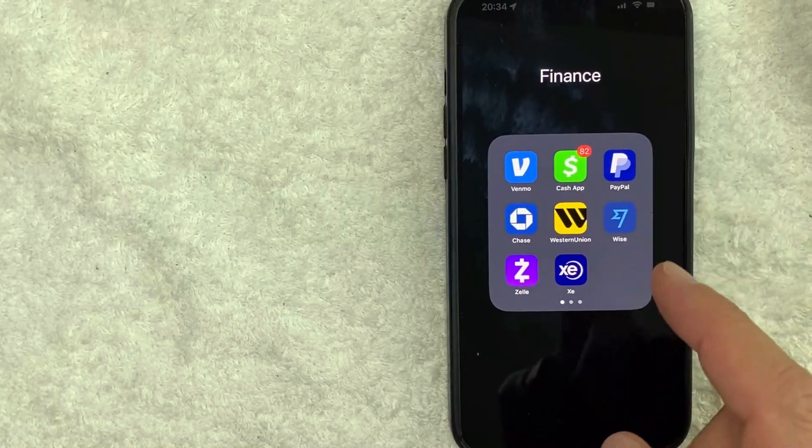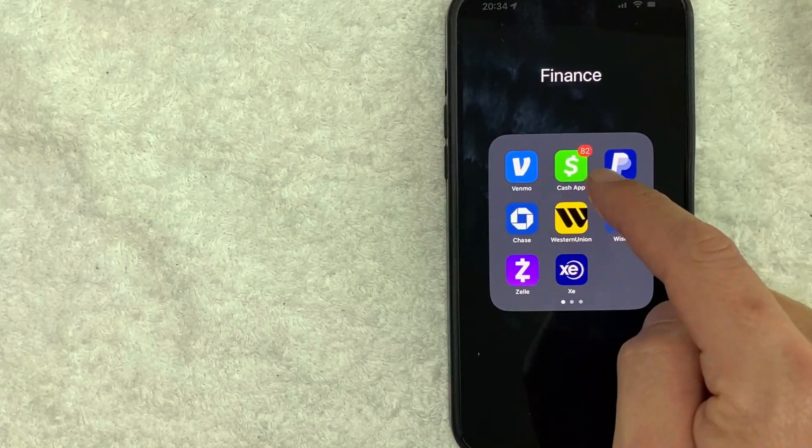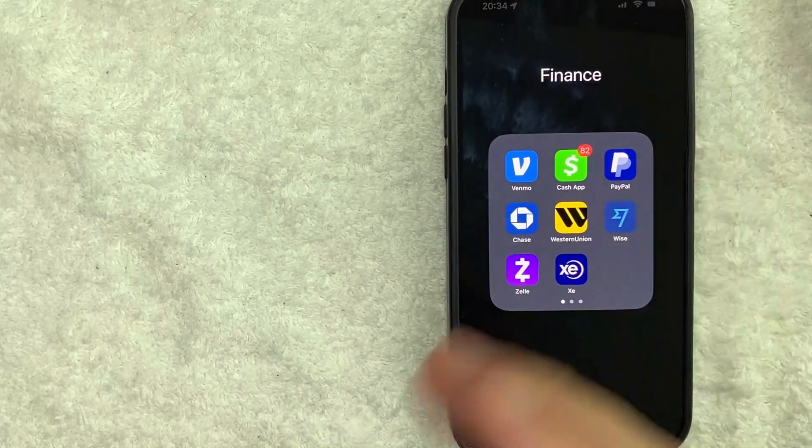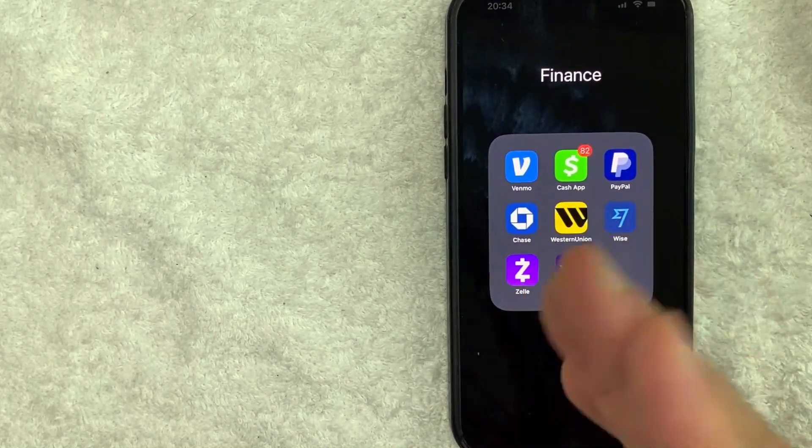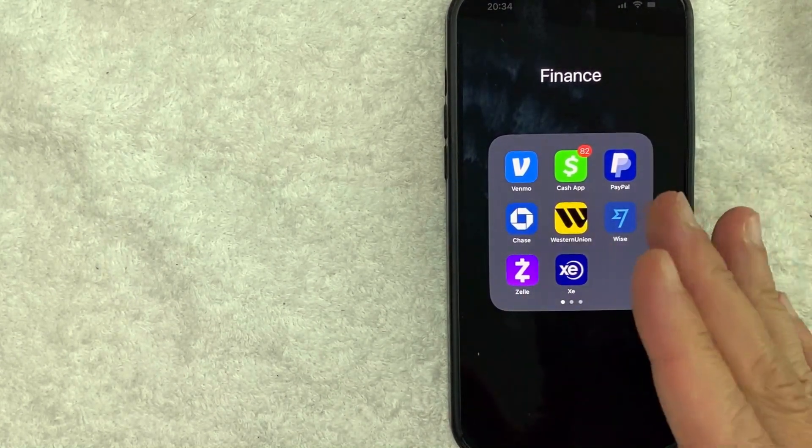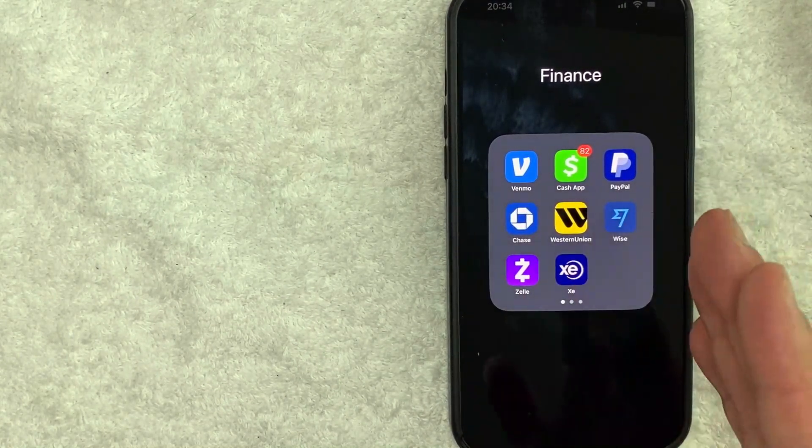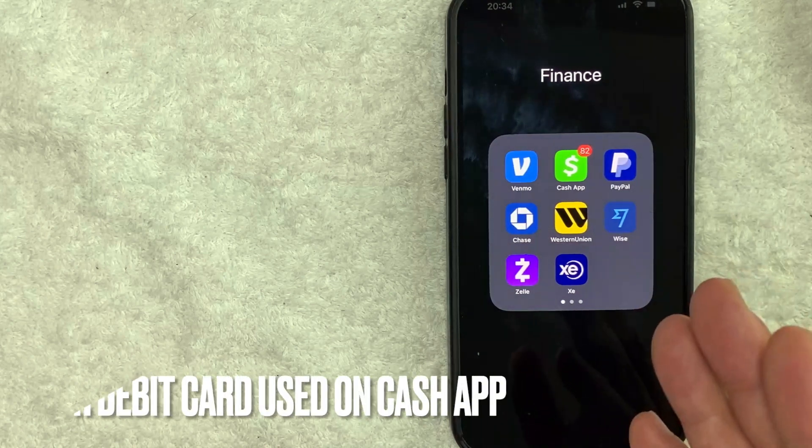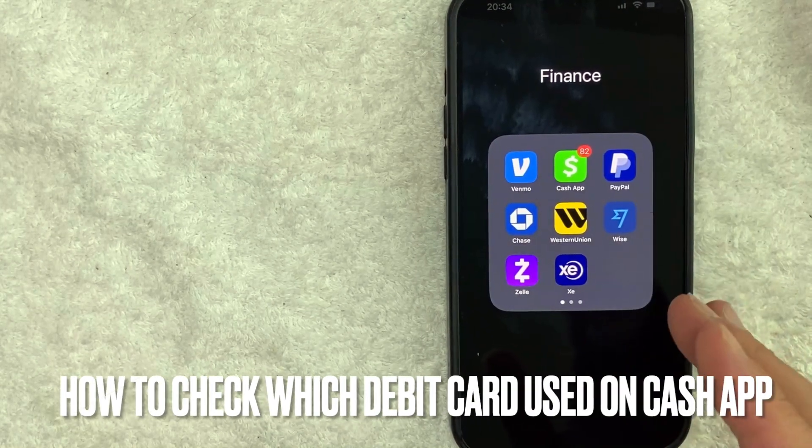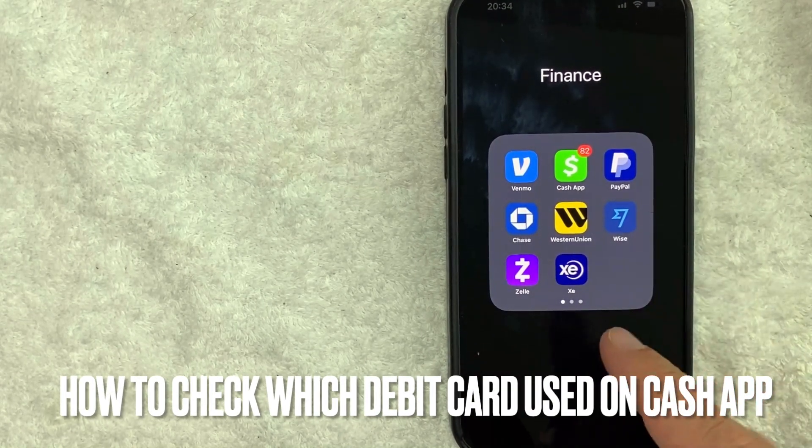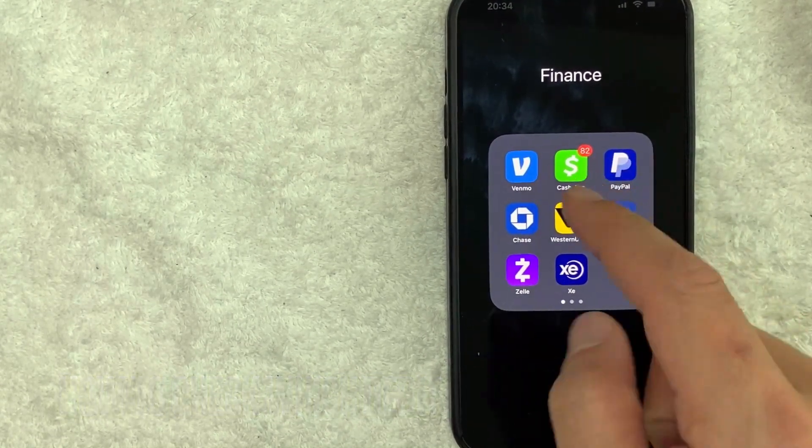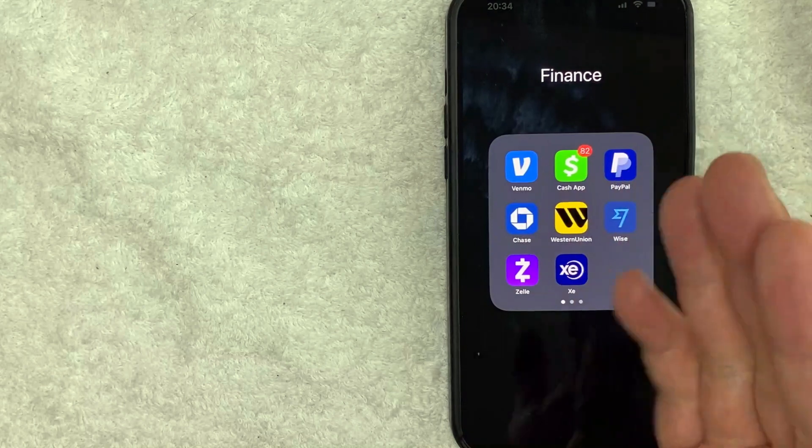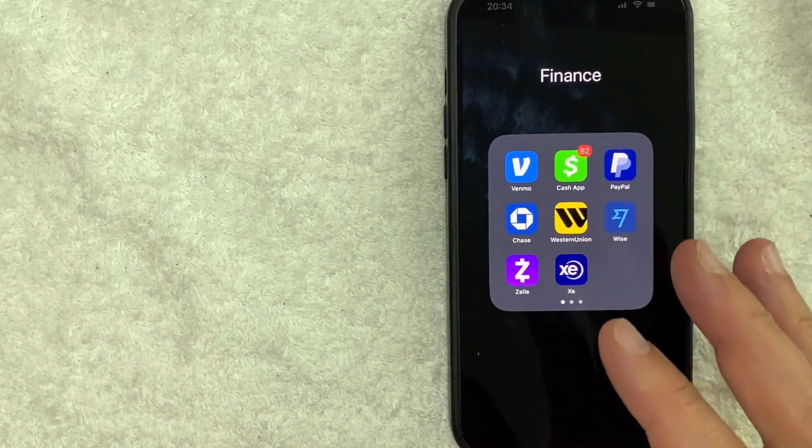Hey, welcome back guys. So today on this video we're talking about Cash App, and more specifically I'm going to answer a question that I've gotten a lot recently on my other video, and that is: how do you check to see which debit card you have attached to your Cash App? So let's go ahead and talk about this.